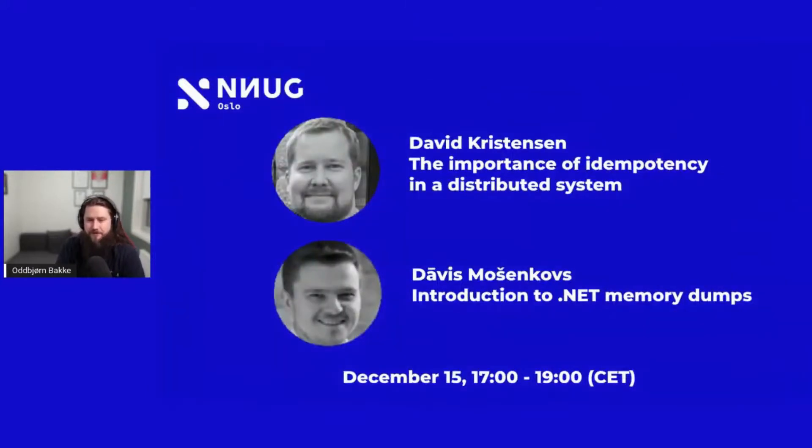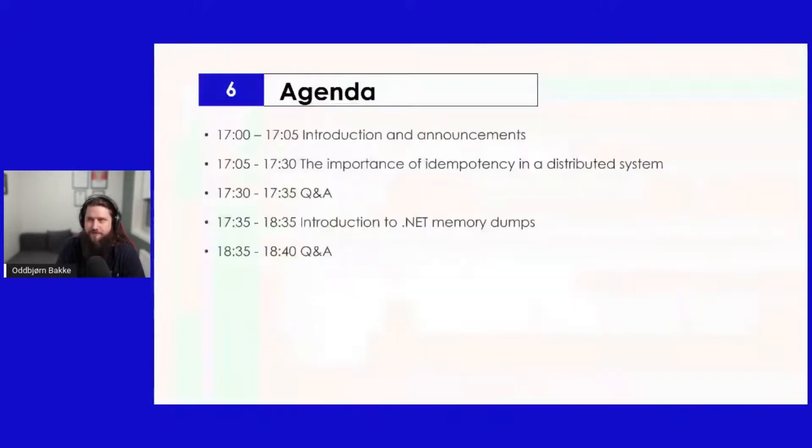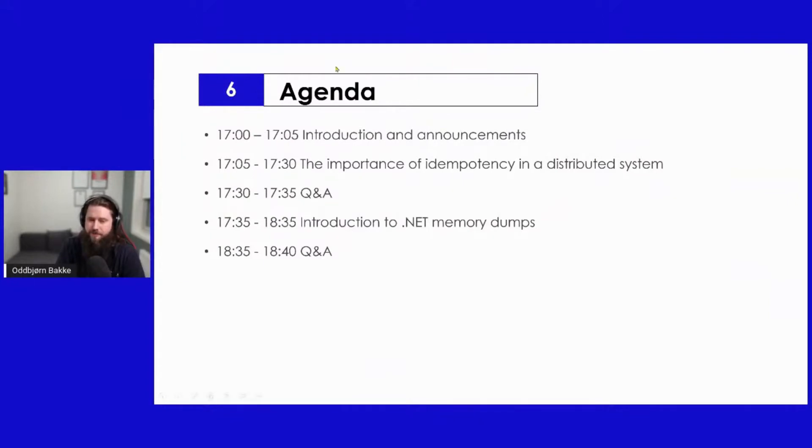Today we are so lucky to have David Kristiansen and Davis Morschen-Karls here to talk about impotency in distributed systems and .NET memory dams. The presentation will start soon and there will be a Q&A session after each session. Please ask questions during the talk and for the Q&A afterwards. So without further ado, I give the word over to David.